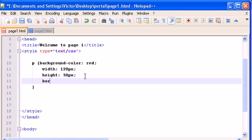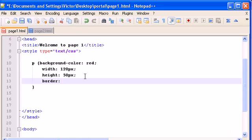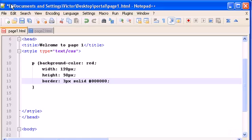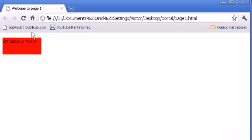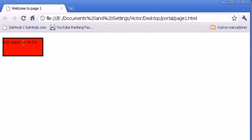Let's give it a border to make it nice. We can give it a 3 pixel solid black color border. Okay, save it and refresh. And there it is.